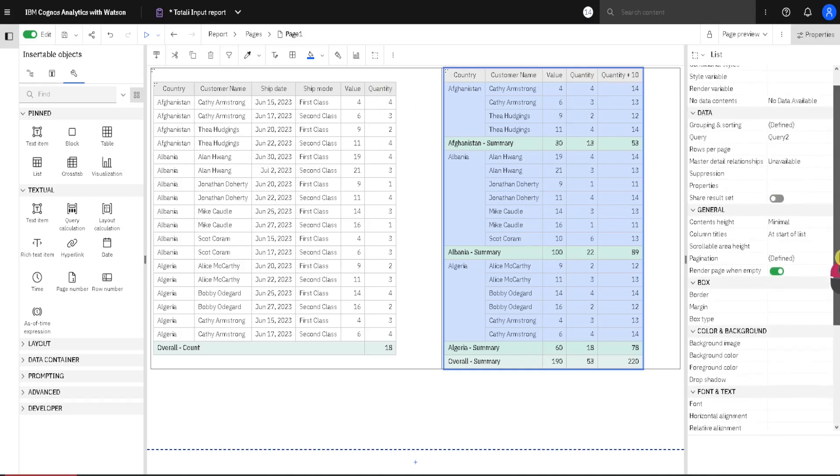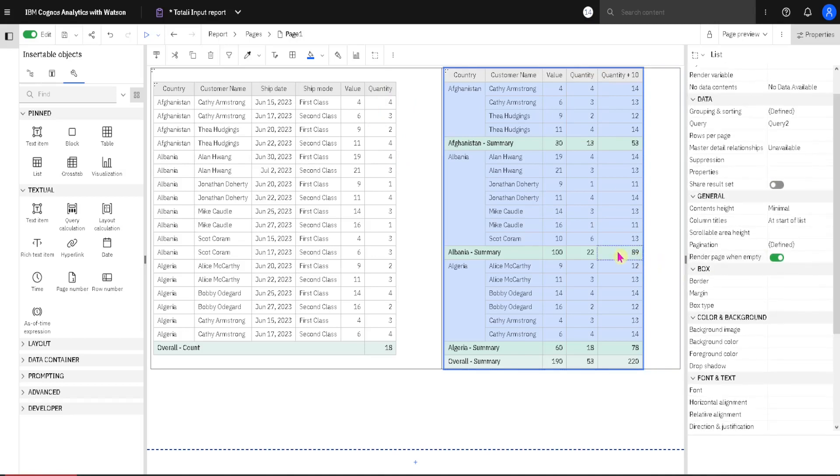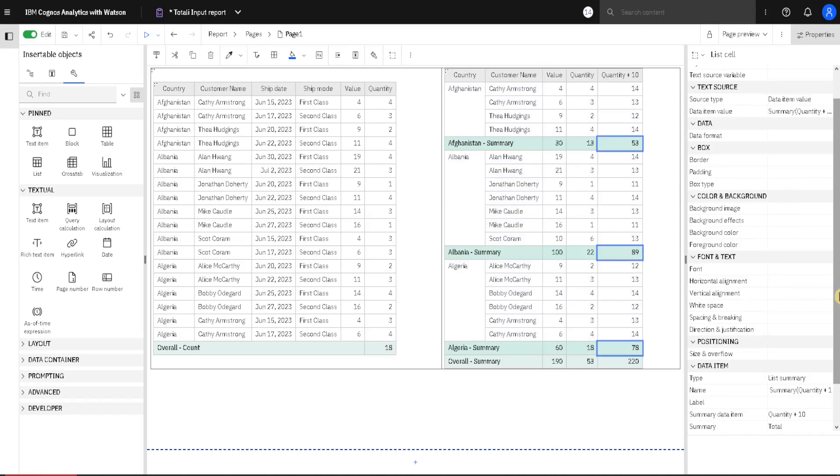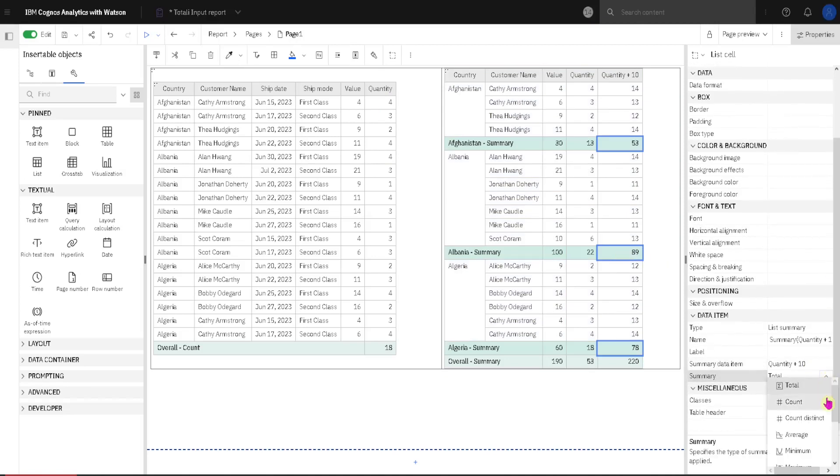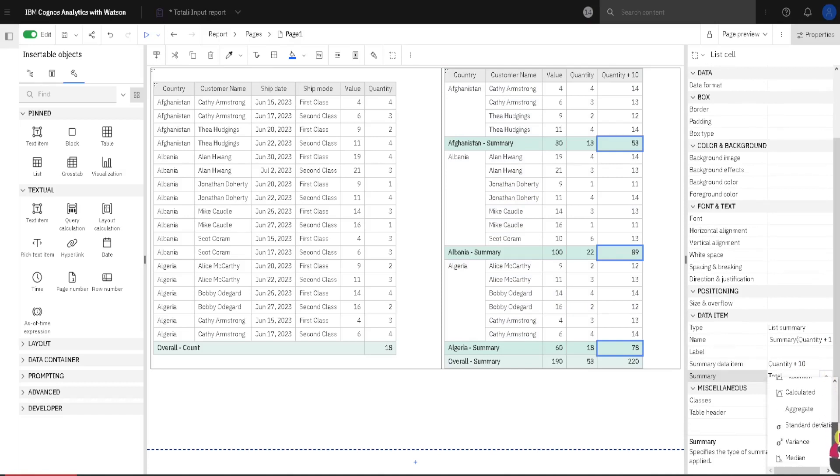And then we can select subtotals to see what can we do here. Here we have also some familiar aggregations, and at the bottom we only have calculated that we already know, and we have aggregate. Aggregate means that Cognos will decide what aggregation to use by following some of its rules.